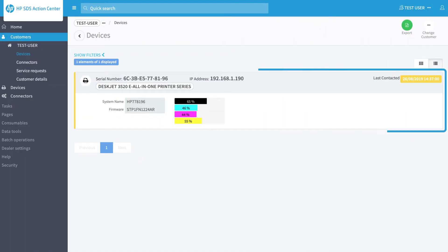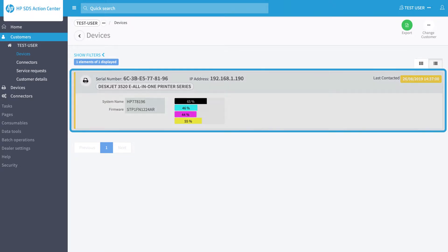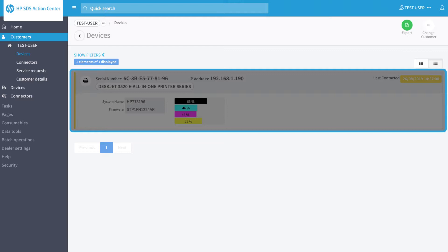By removing a device from the system, you will cancel everything related to it, so it will no longer be possible to manage any information related to this device.